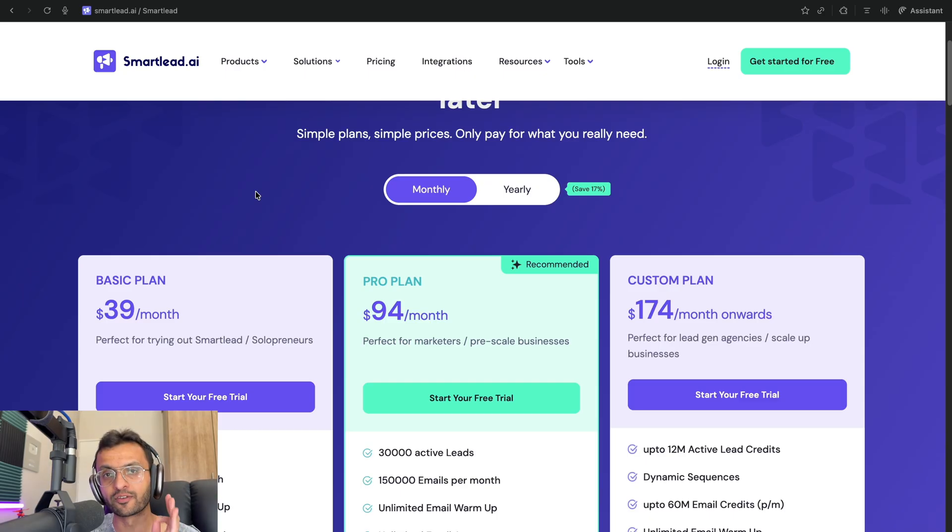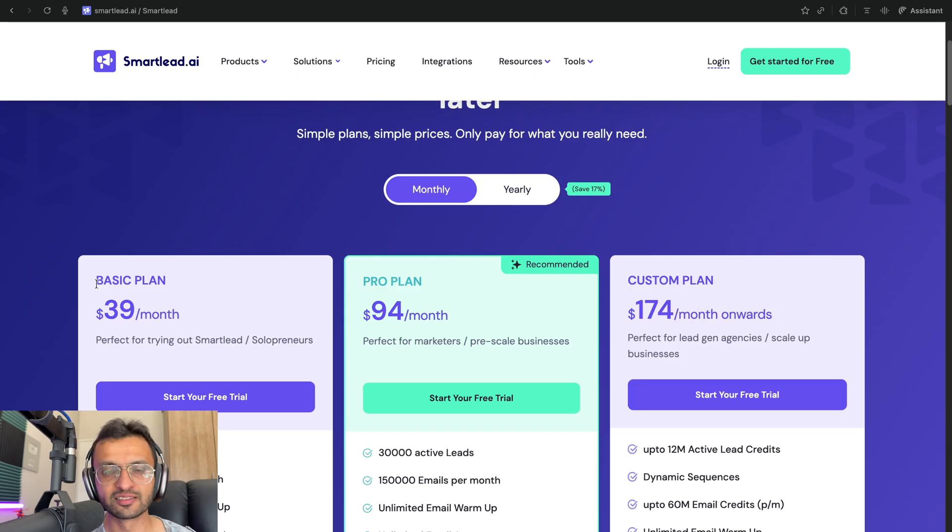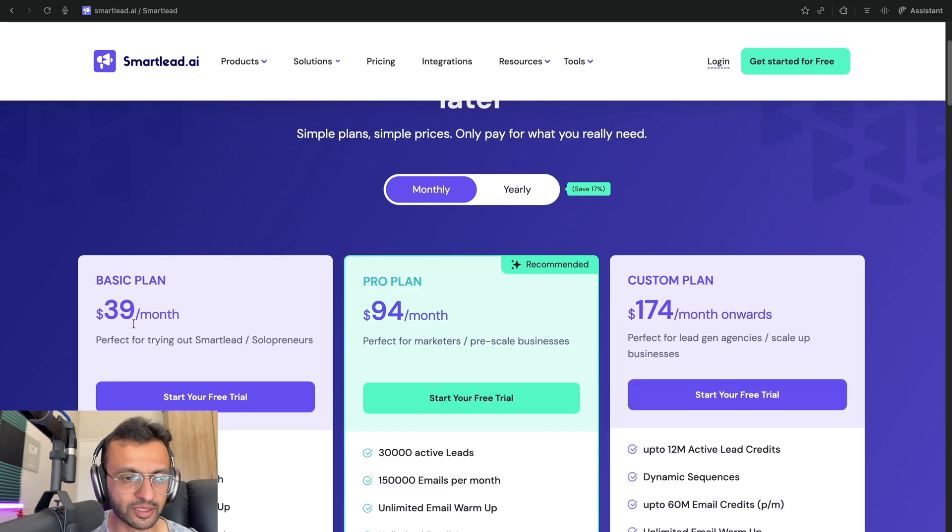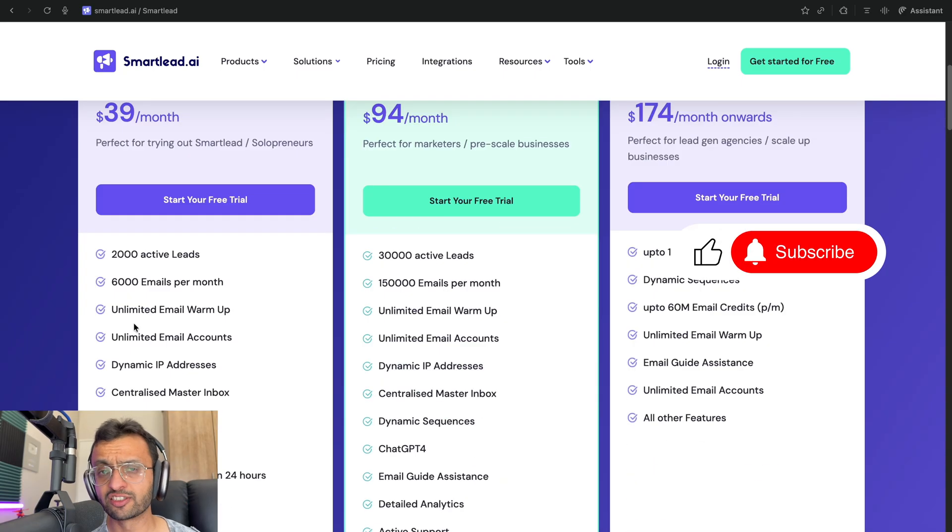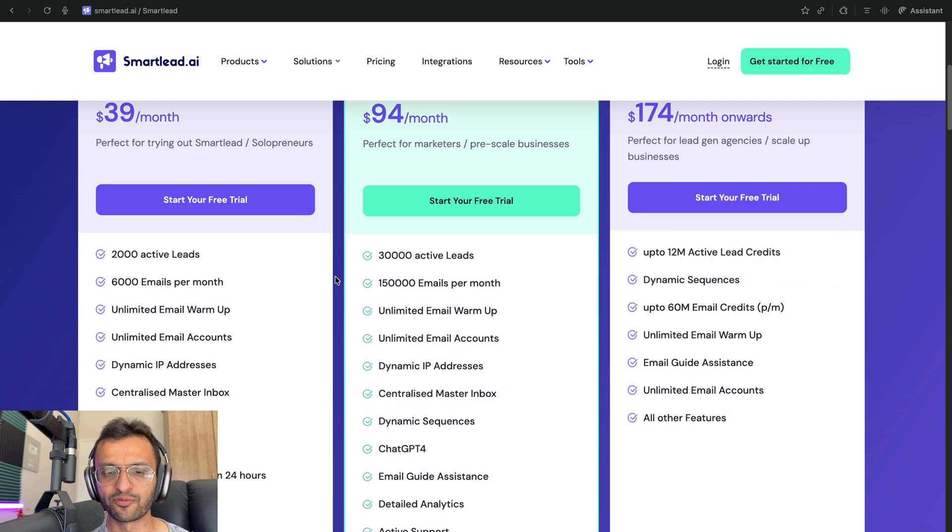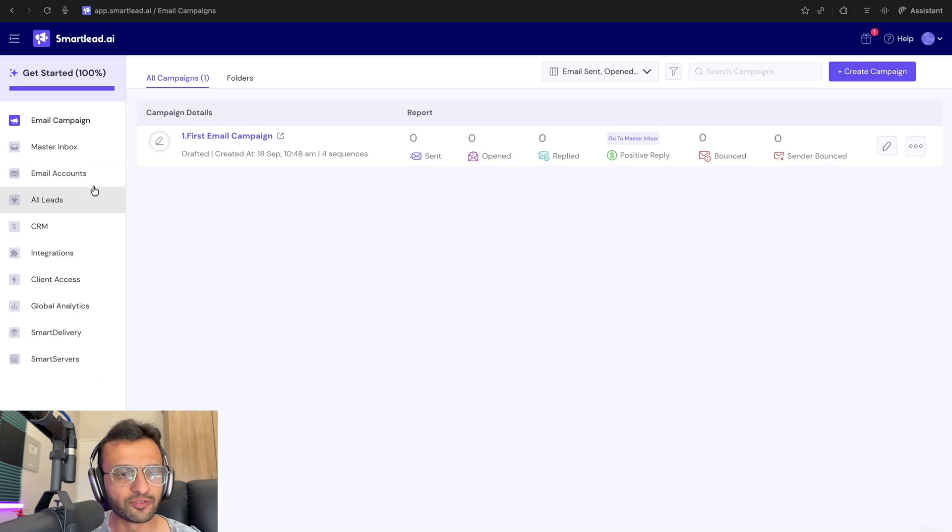Currently, I'm on the free trial and I'm contemplating signing up for their basic plan, which is $39 per month. I would say that it's cheaper than Instantly. So that's why I'm testing it out. But you can decide which one you want to sign up for.